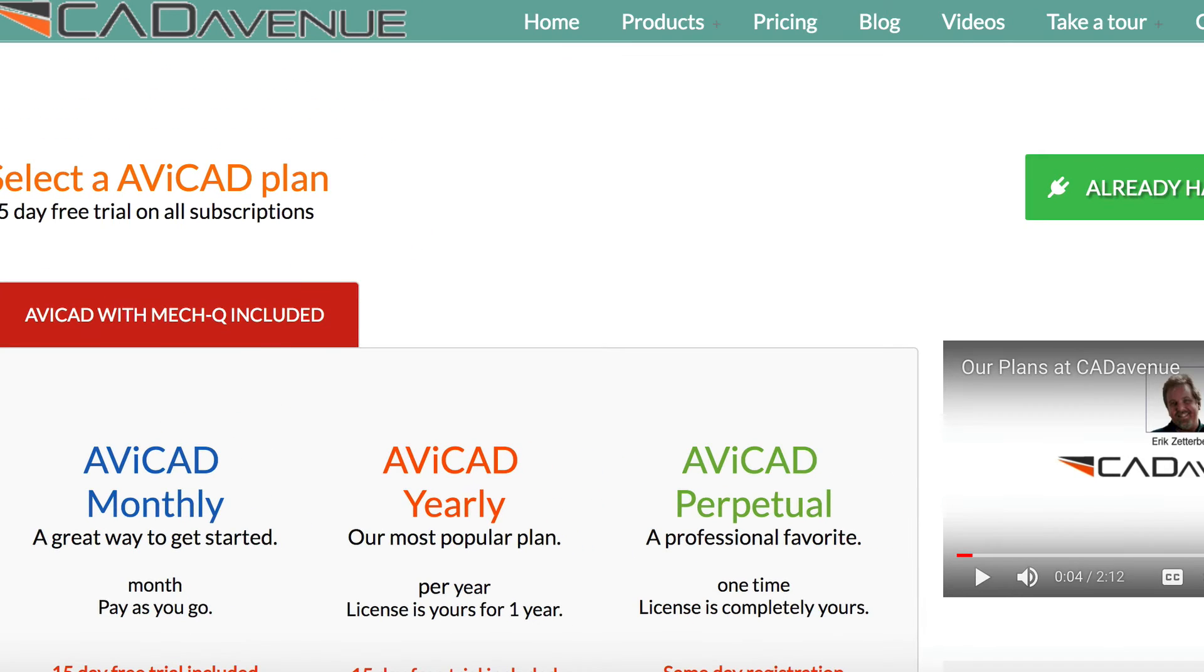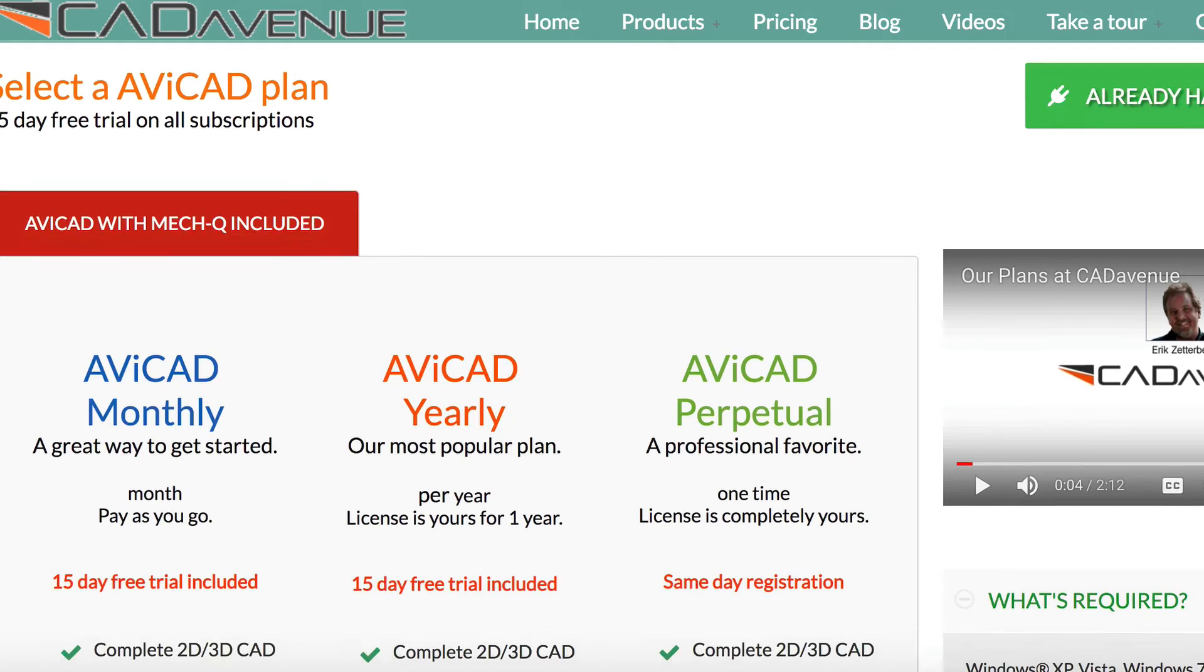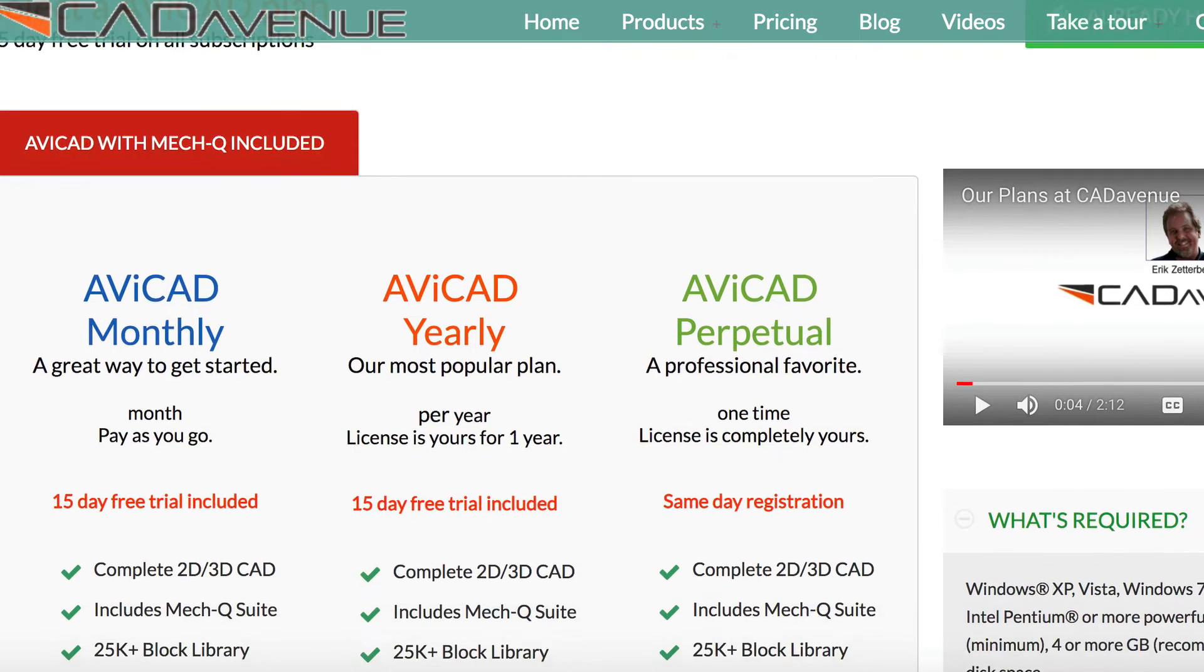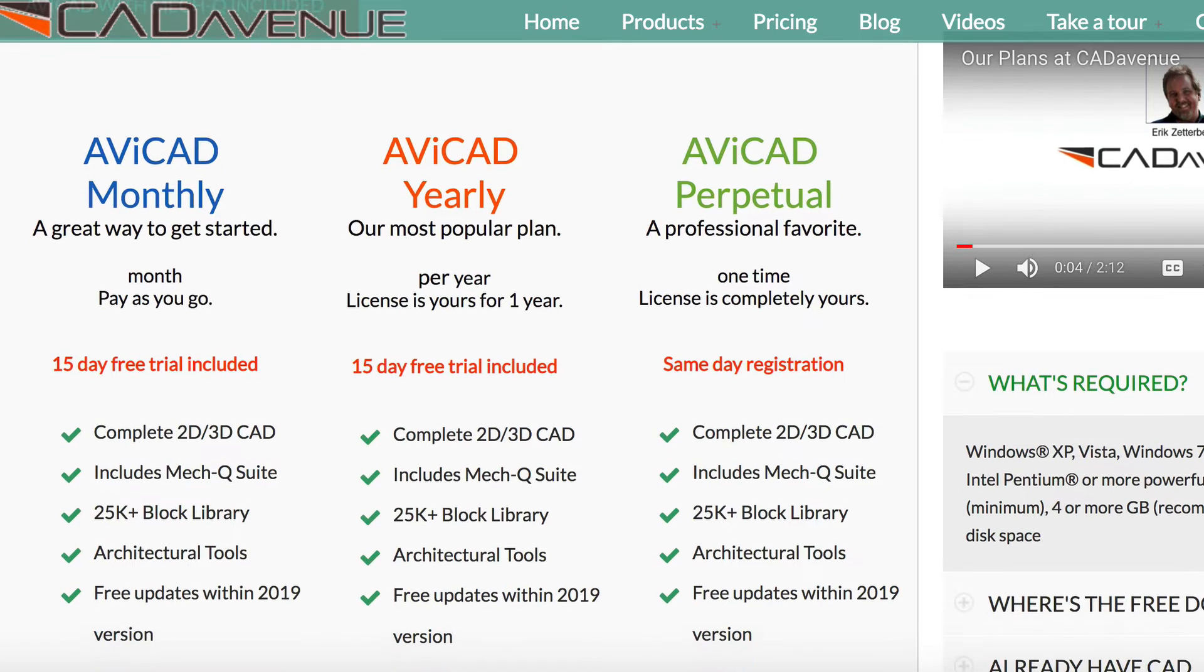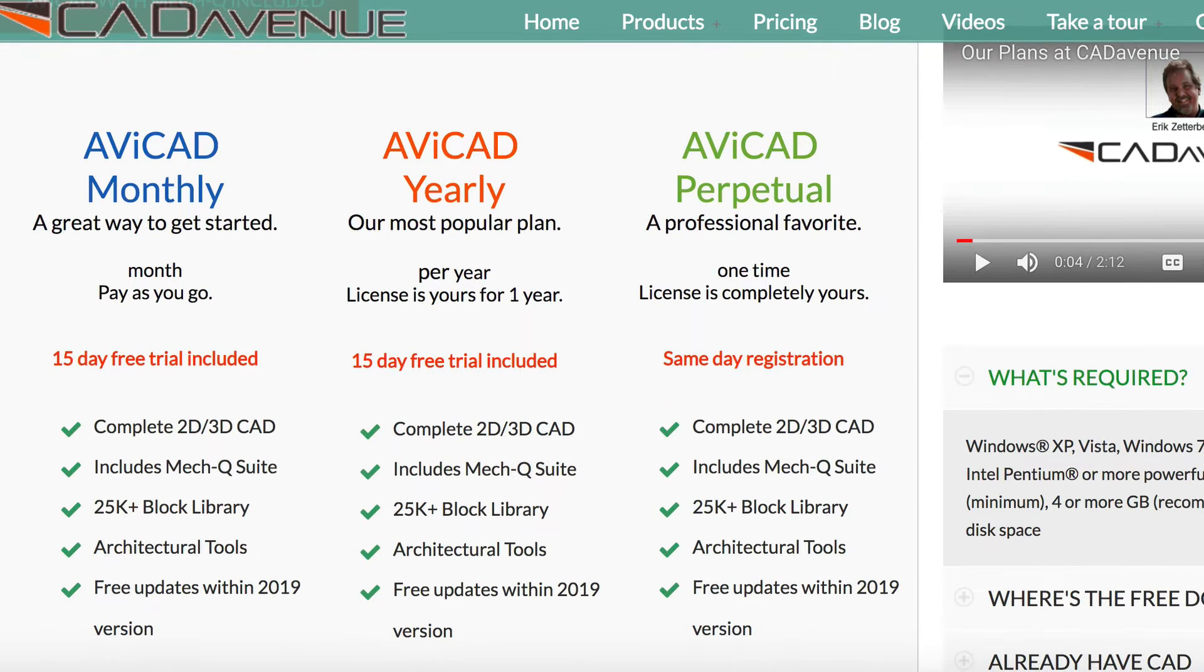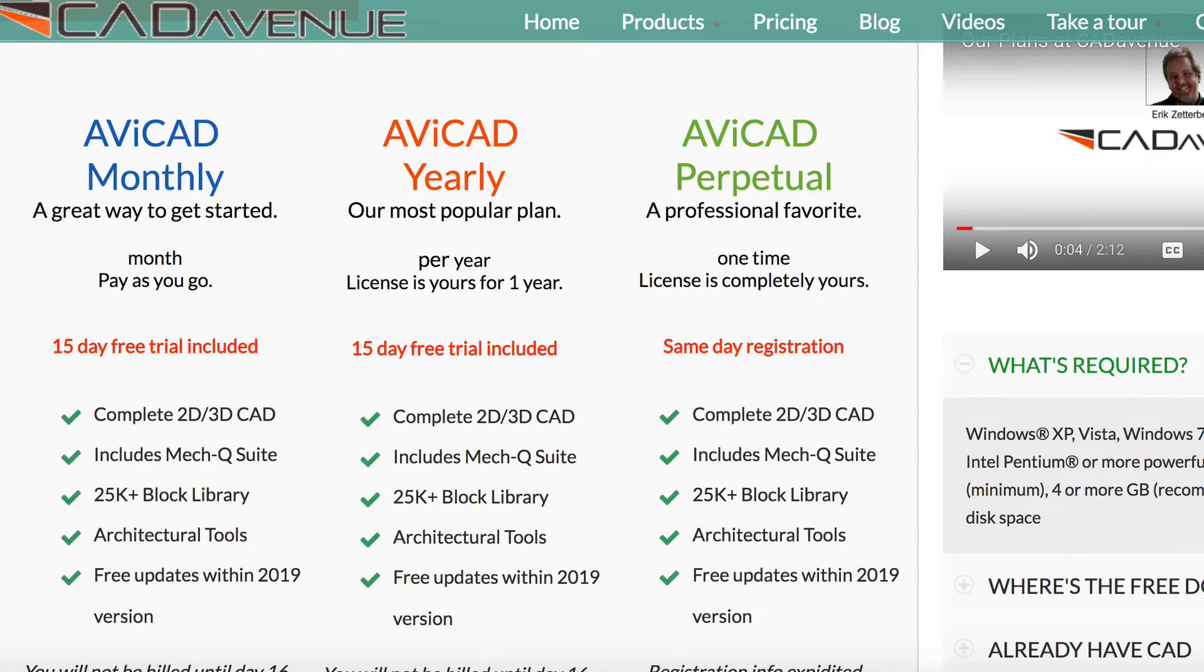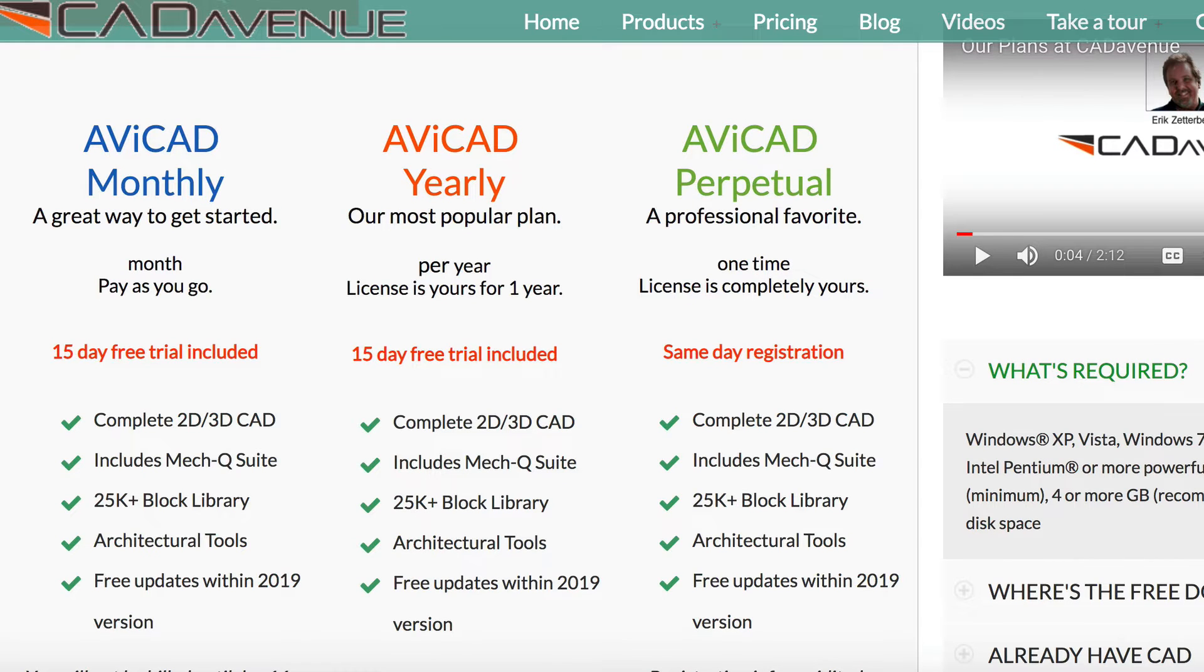We've got our monthly, which is $49, includes a 15-day trial. Then we have our perpetual. These prices may vary depending on the promotions. We currently have a $150 off promotion. But there's basically three plans. There's a perpetual plan. Basically, that covers you for free updates for one year. Going into major versions, there's always going to be an upgrade fee. But it does include free updates. And then you have the option to update or not some major version.